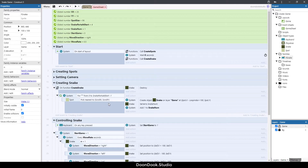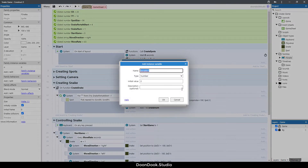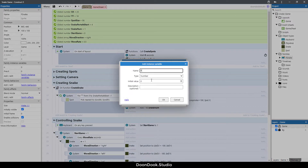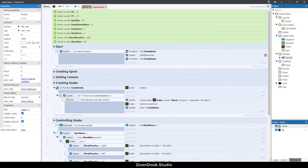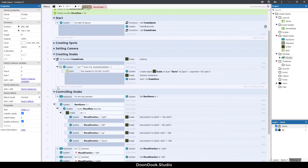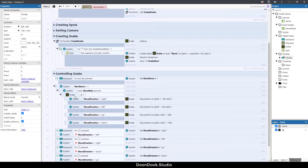Next I'm going to move each part of the snake to the previous position of the next part. For doing that I need to add two variables for getting the previous position. Let's click on the snake family instance variable, add a new instance variable, and call it 'prev_X', and the next one 'prev_Y'. As you can see, the head of the snake moves by hitting arrow keys on the keyboard.